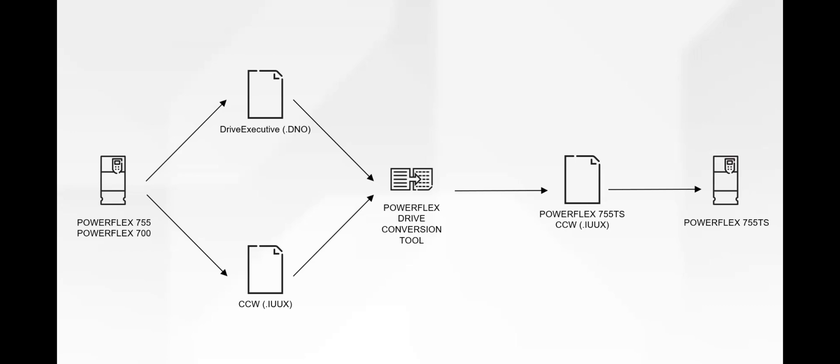We are proud to provide the time-saving PowerFlex Drive Conversion Tool to make your migrations to PowerFlex 755 TS a success.